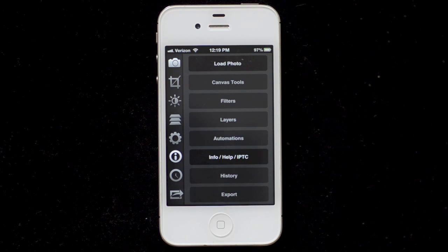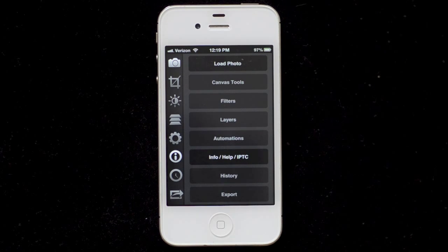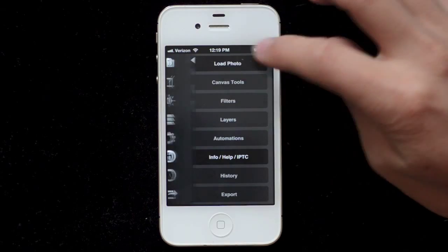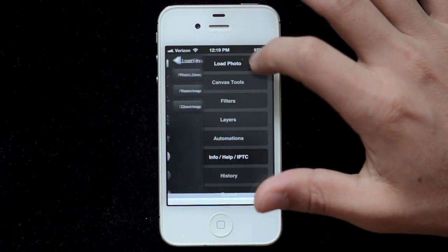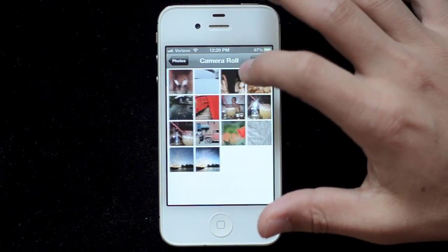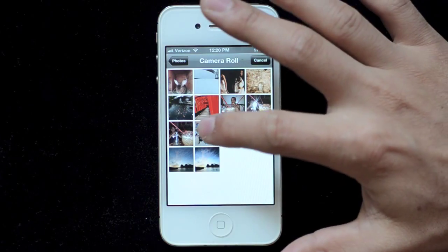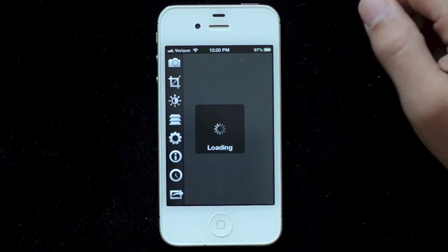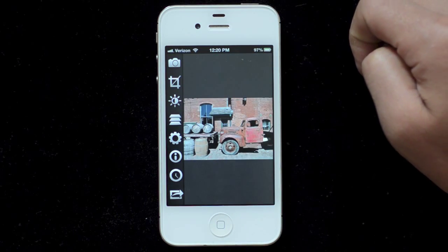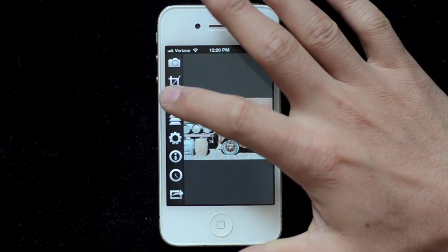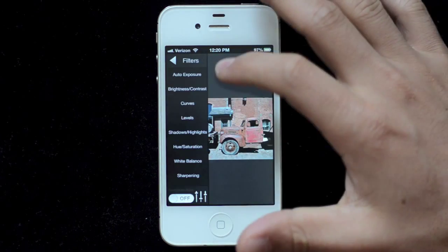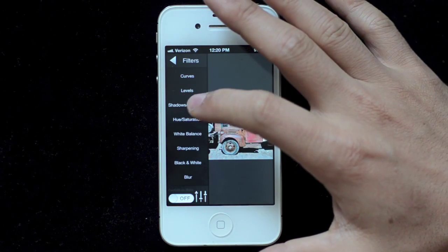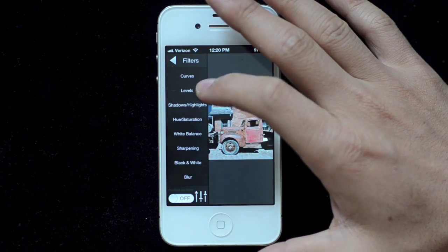This is going to be a demonstration of layers on FilterStorm 4.5 on iPhone. I'm going to begin by loading up an image. Before we get started, I'm just going to make a few minor changes to this image.